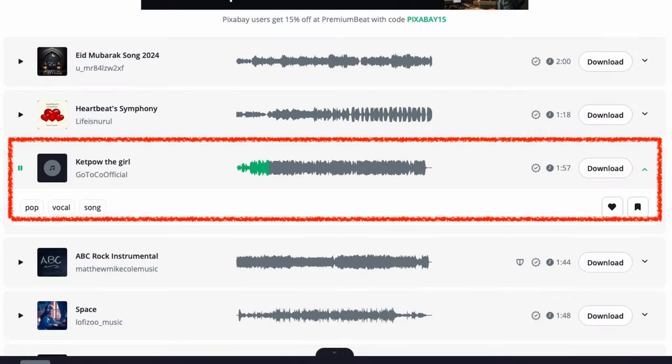As you can see, this clip is from Pixabay. It's a highly compressed MP3 file, but for this demonstration it will work just fine.